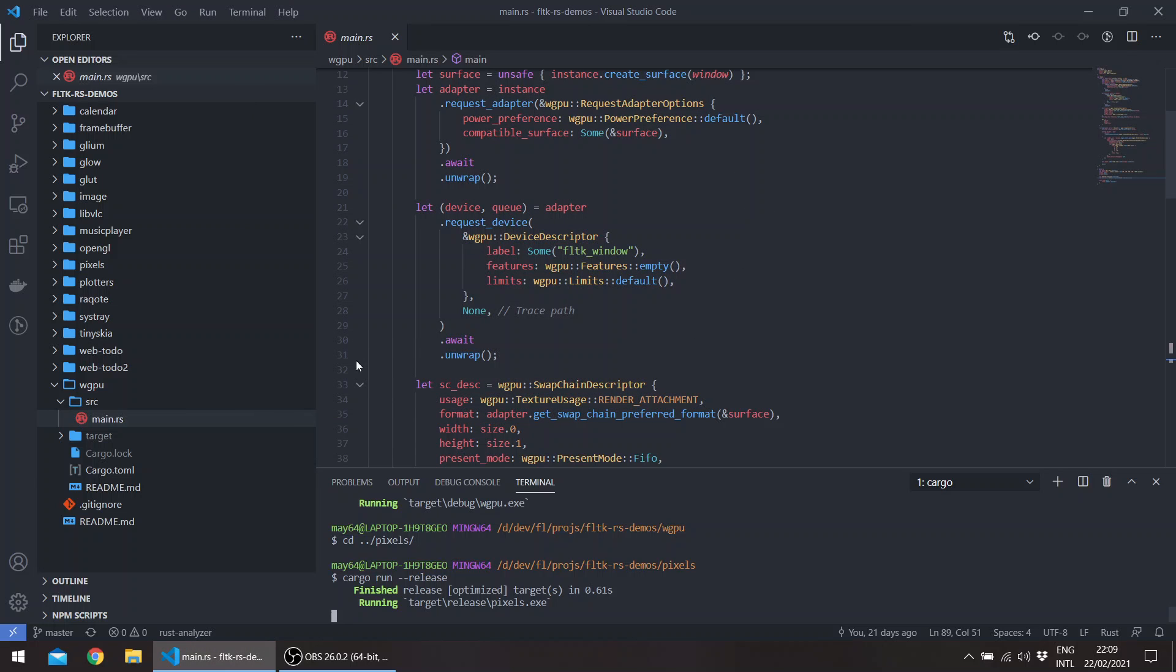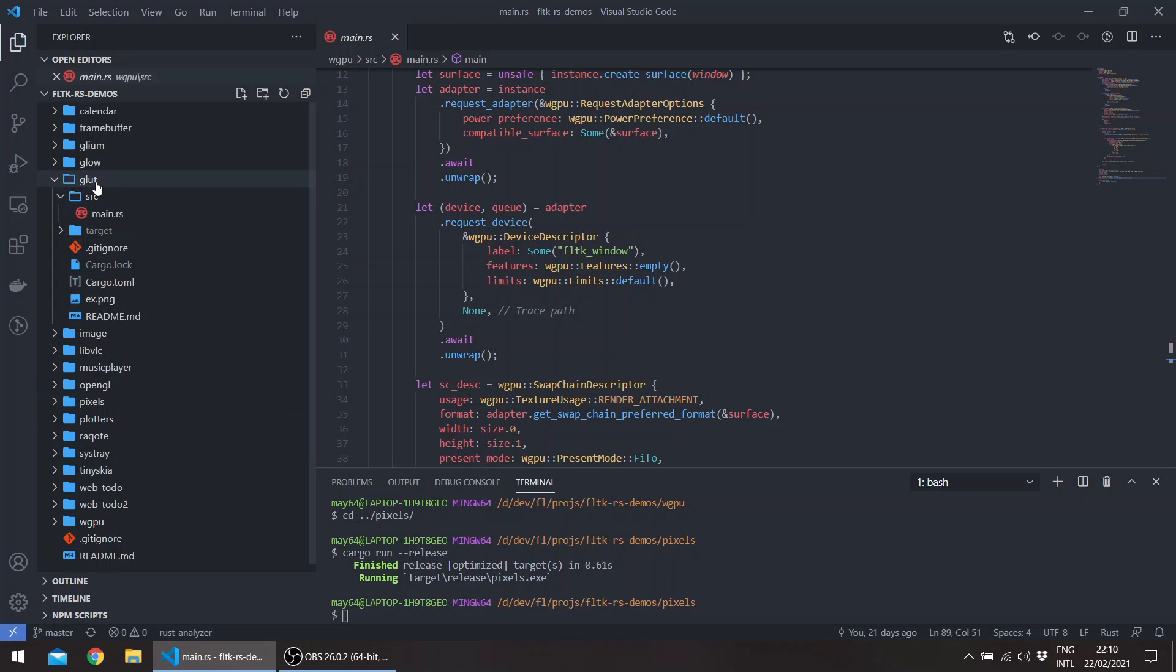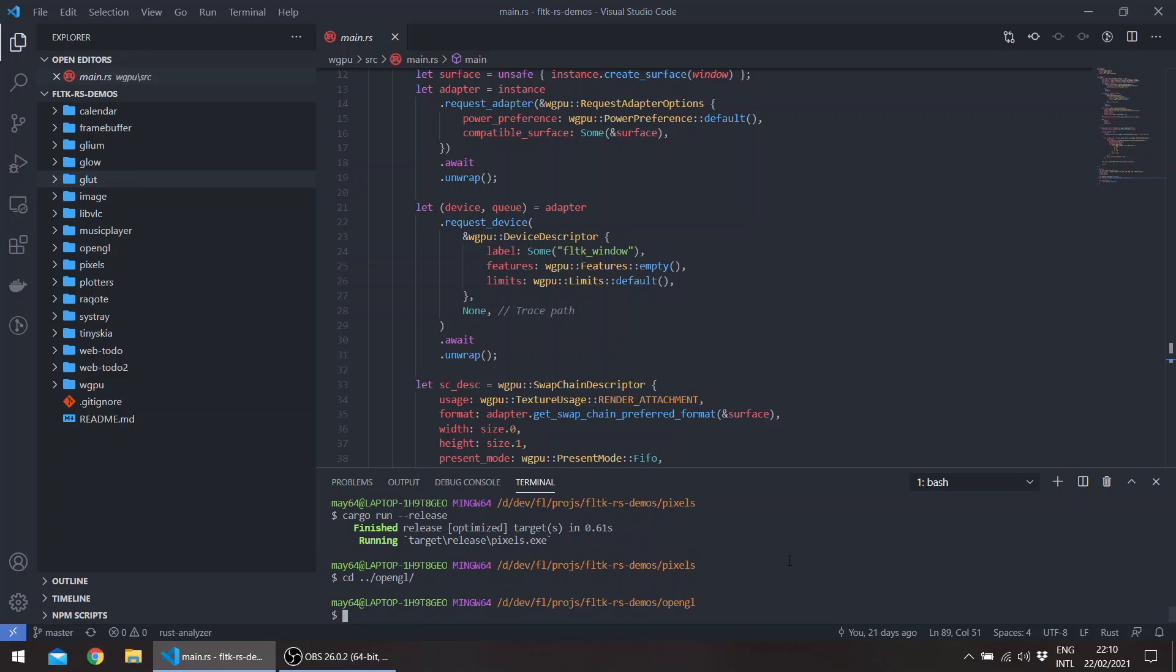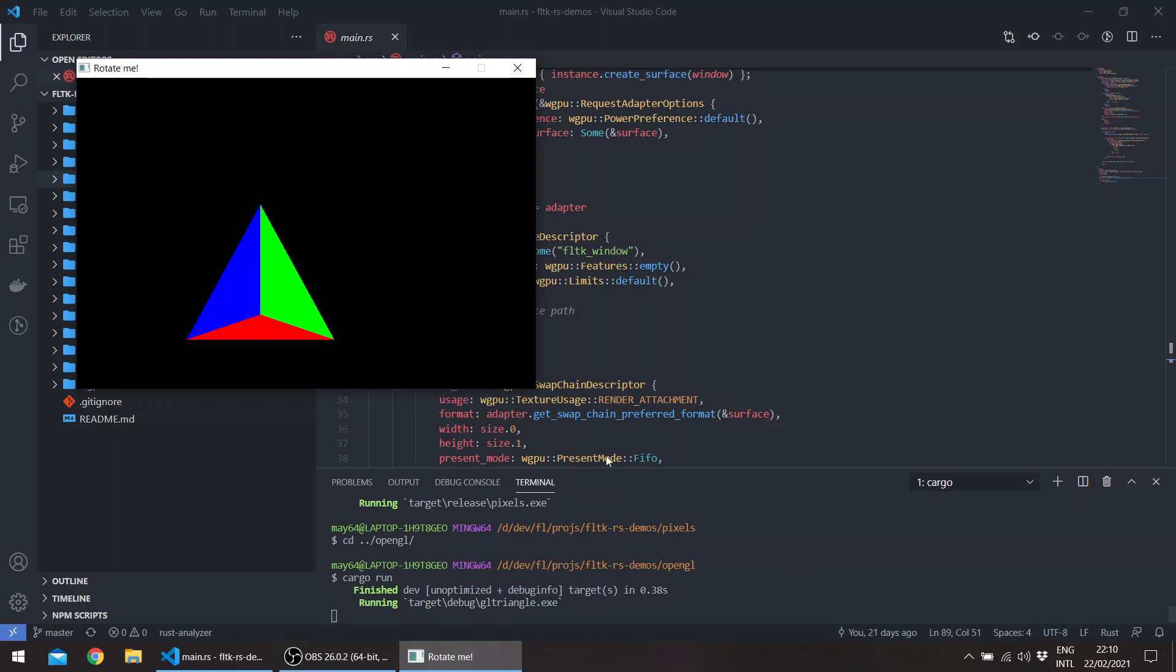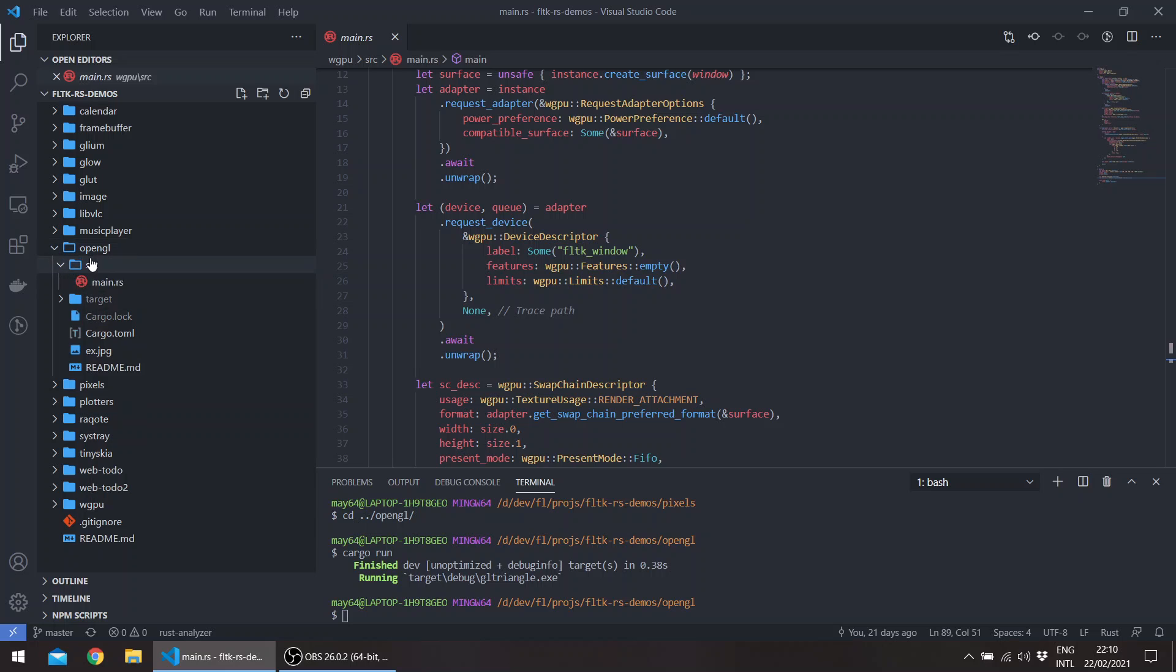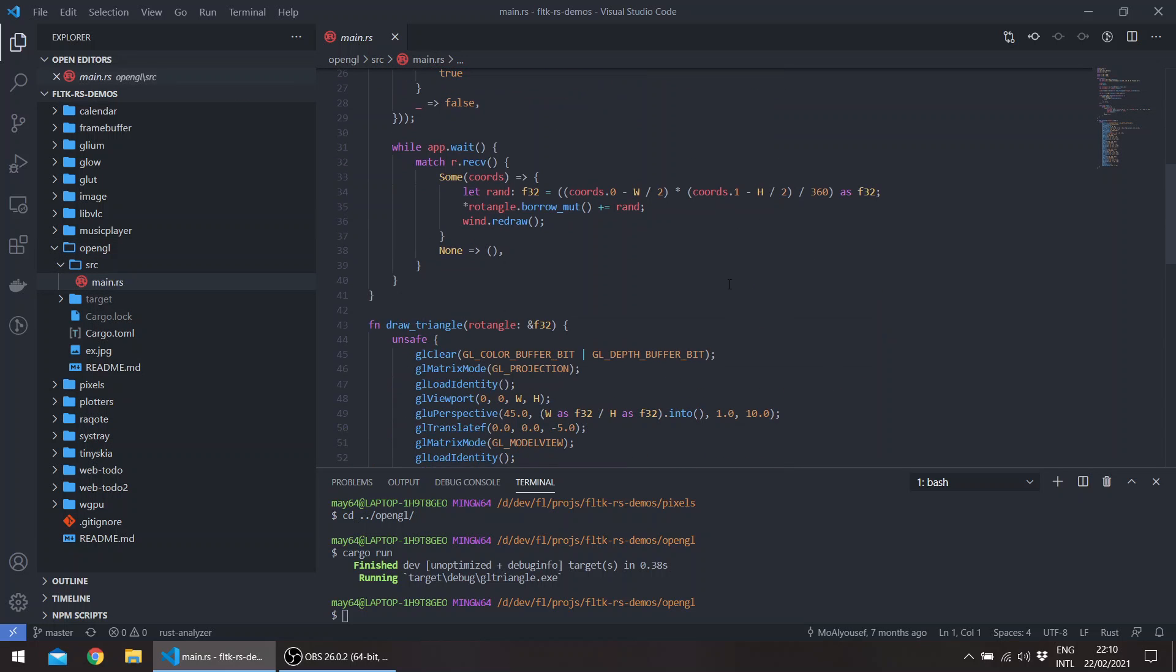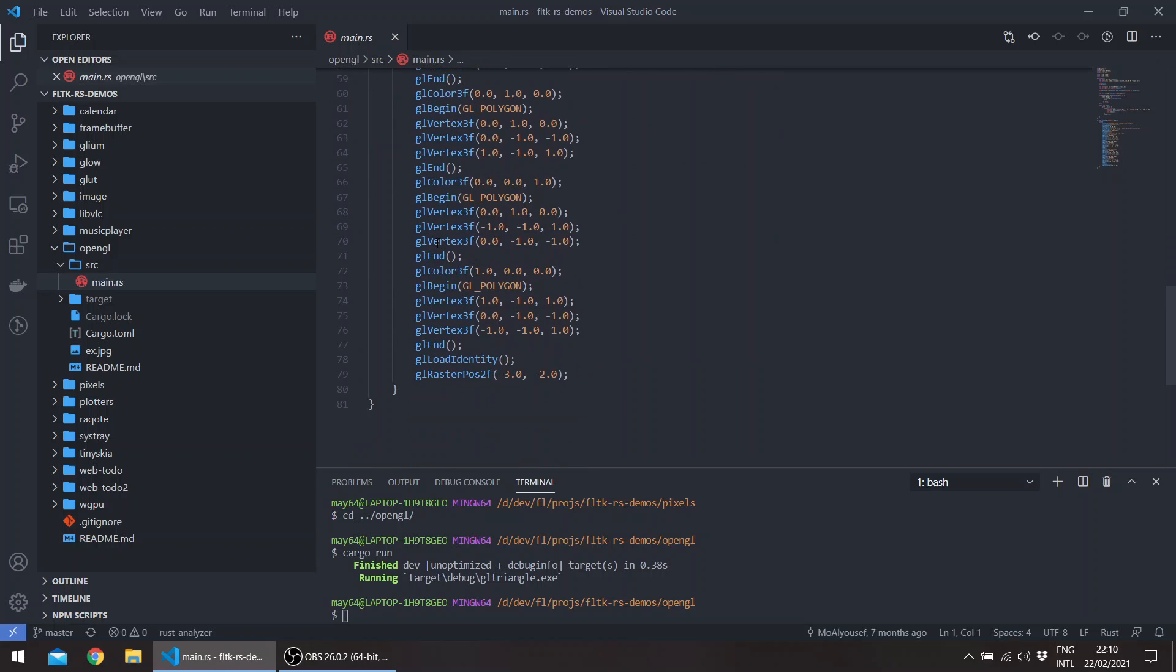And then if you go to, for example, the OpenGL, I've added—if you remember we had already the support for raw OpenGL drawing. So if you go to OpenGL and run, you get the triangle. So this is done using raw calls to OpenGL. This is in here, so this is just raw calls to OpenGL.